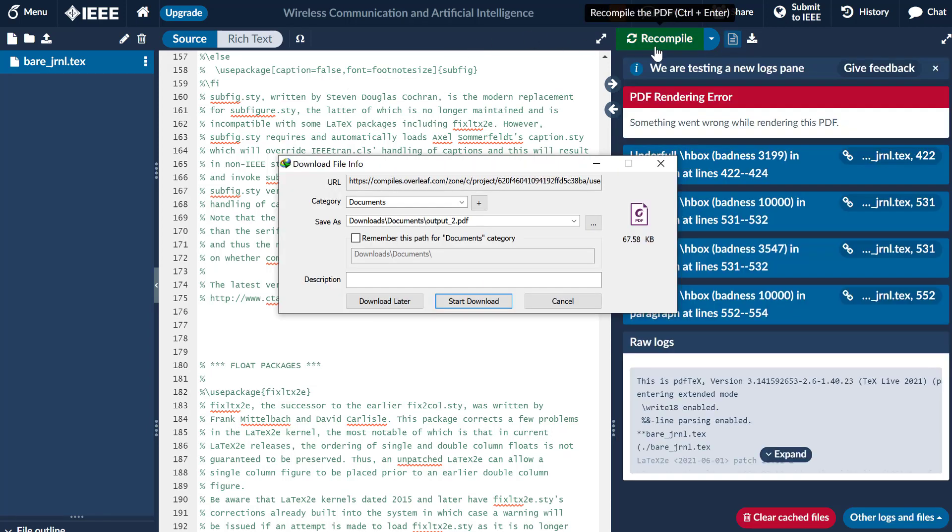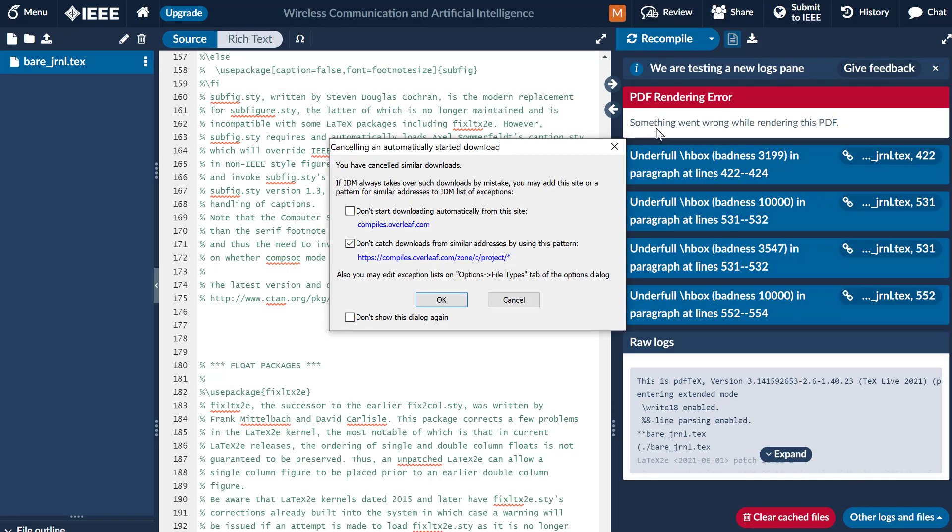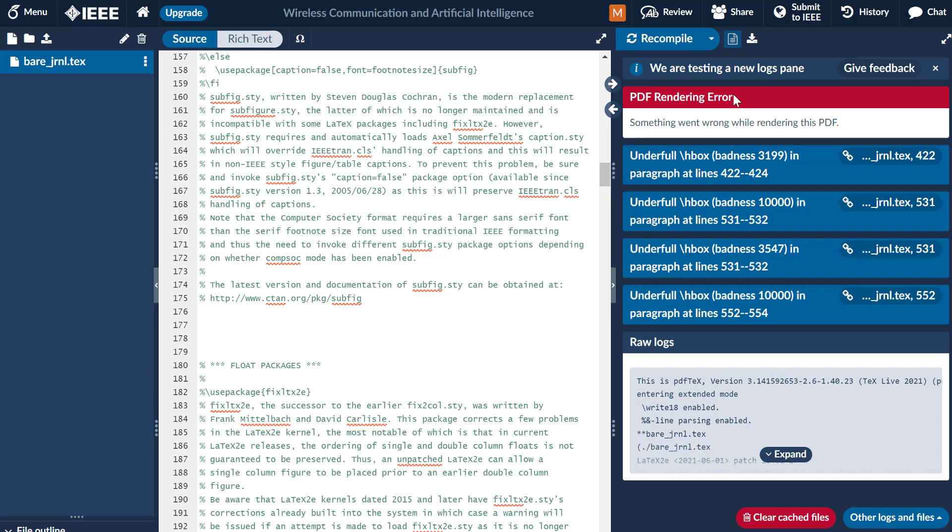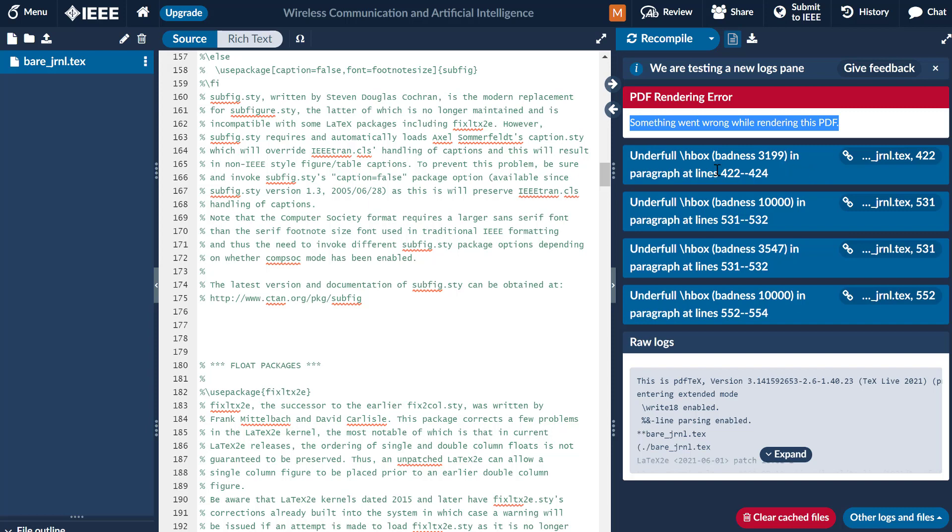And the error is shown in the file: something went wrong while rendering this PDF. So there are two different solutions for this. One is to clear your cache.